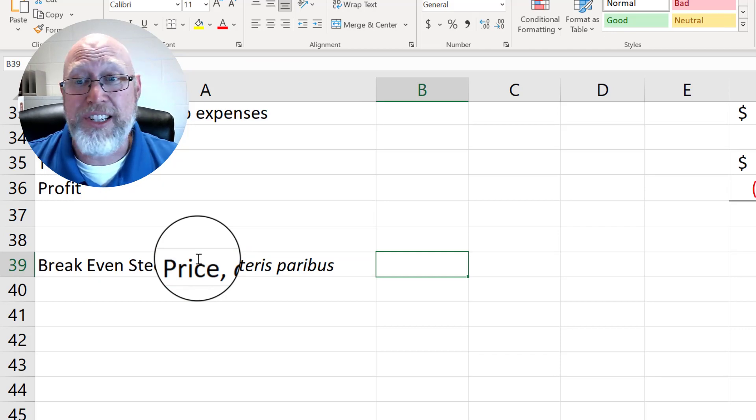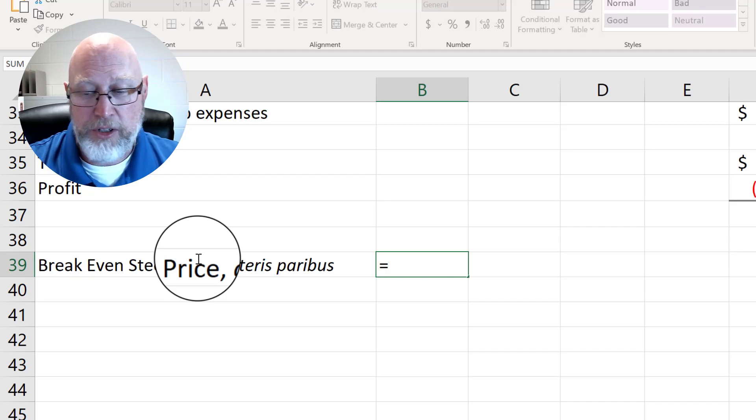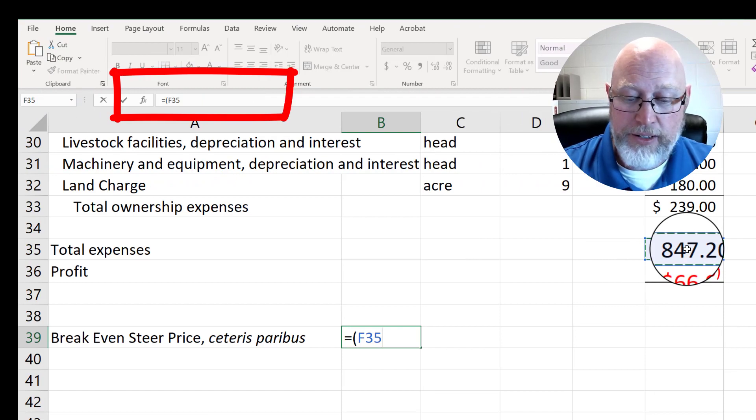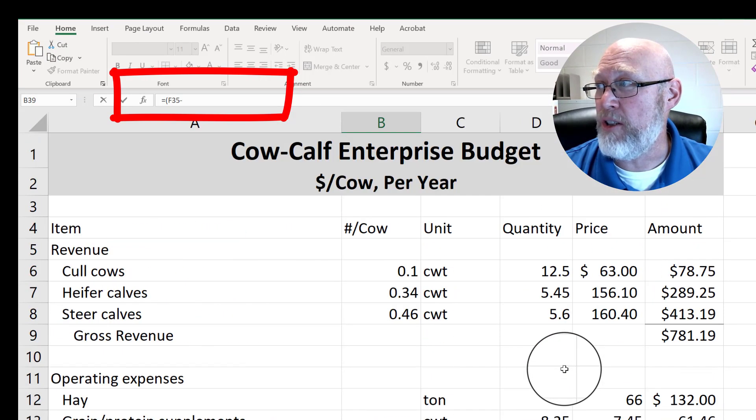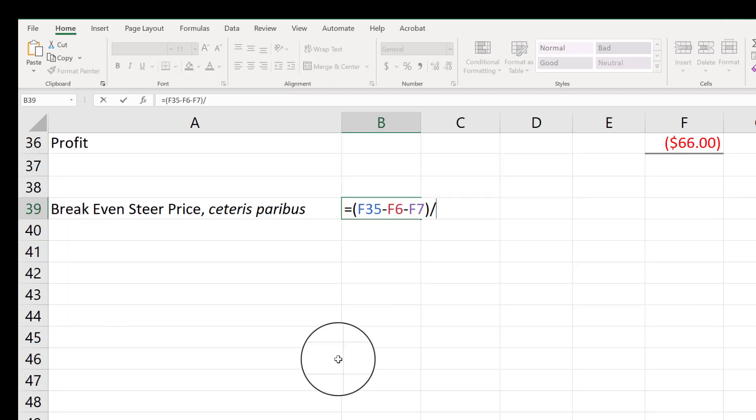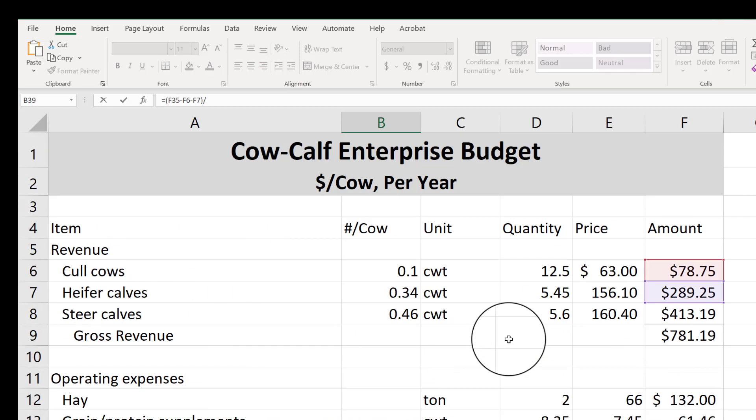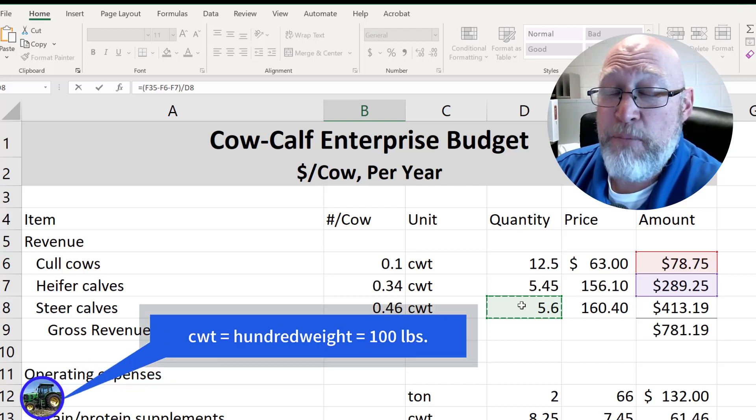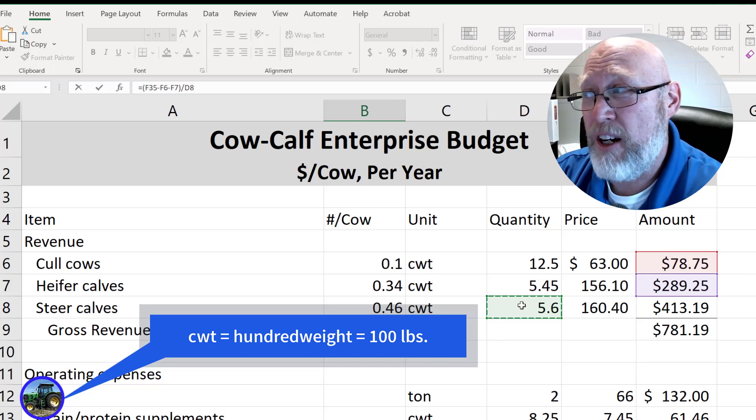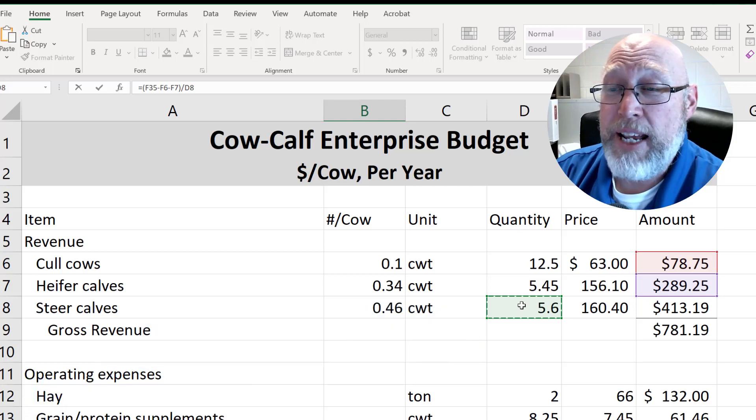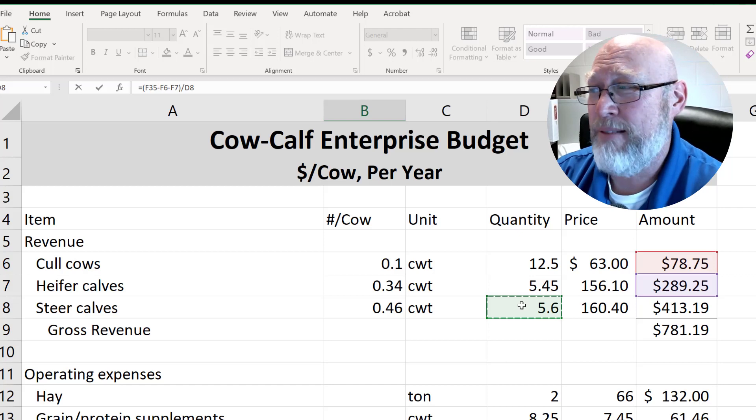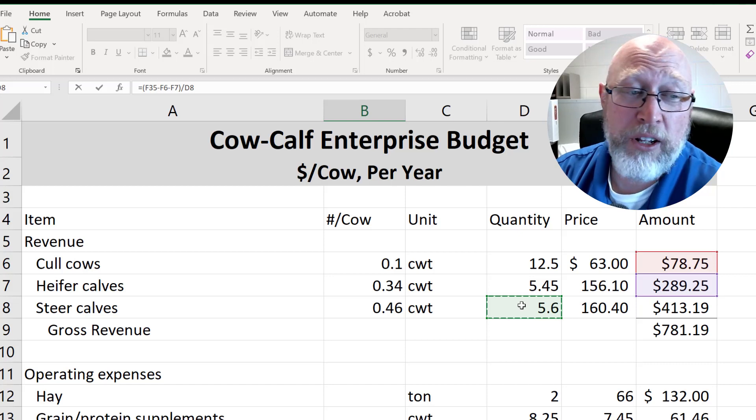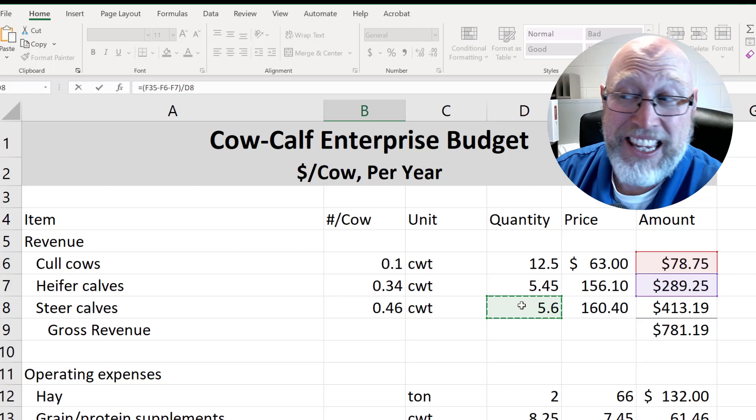We're going to click on our total expenses for running our operation. Type a dash to subtract. Then we're going to scroll up and we're going to subtract the revenue from the cull cows and the revenue from the heifers. We'll do a close parentheses. Then we're going to divide it by the production of our steers, which is in pounds. Just a little bit of clarification on the way this budget is set up. The number here is 5.6. That's 5.6 hundred weight, also known as 560 pounds. The way this budget is set up, for every cow we're going to produce 0.46 steers. What does that mean? That means if we had 100 cows, we would produce 46 steers. That's used to account for the loss that you might have because sometimes your steers don't make it to the end. Sometimes they're lost at birth or lost while they're young calves.